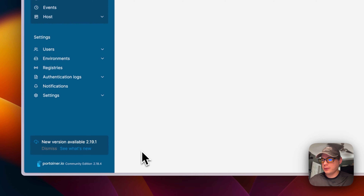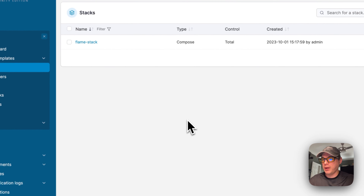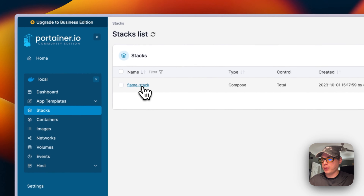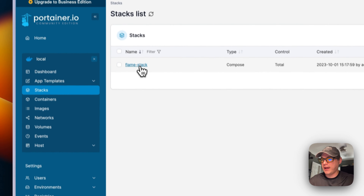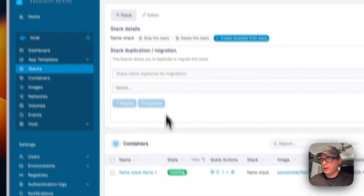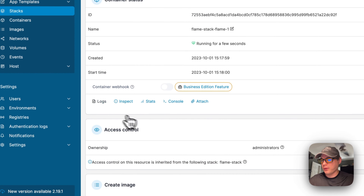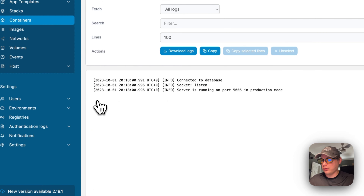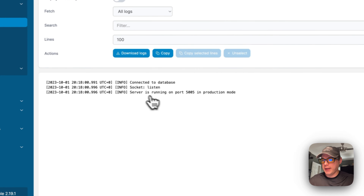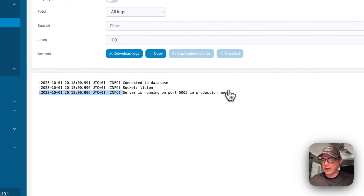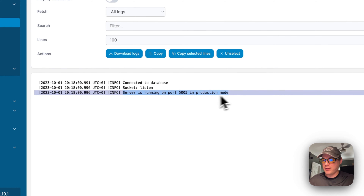I'll press Deploy, and it should be up and running. Going into the stack, then Containers, then Logs — it's listening on port 5005 in production mode, which means it is running.